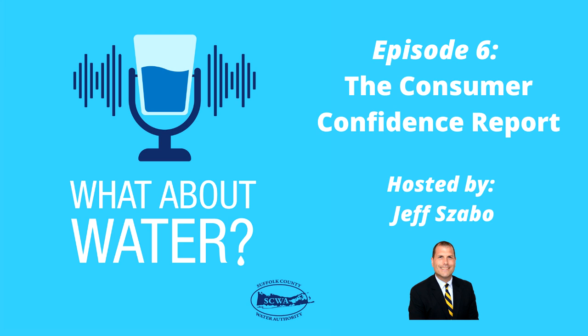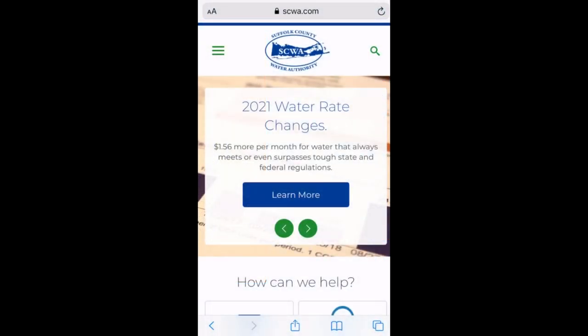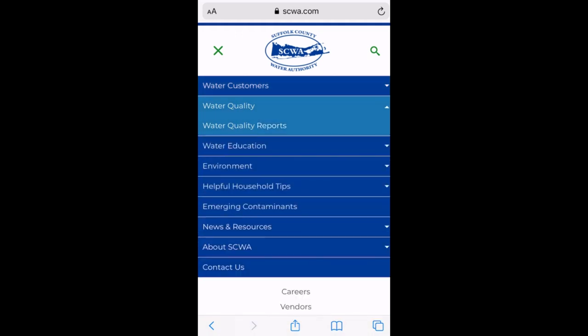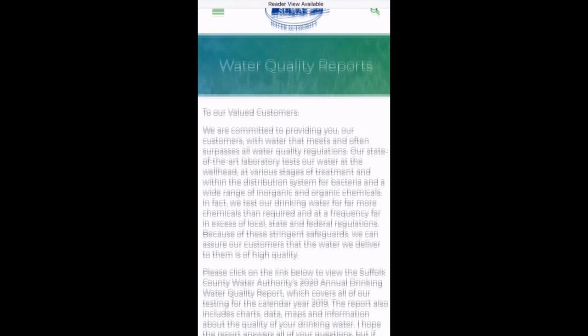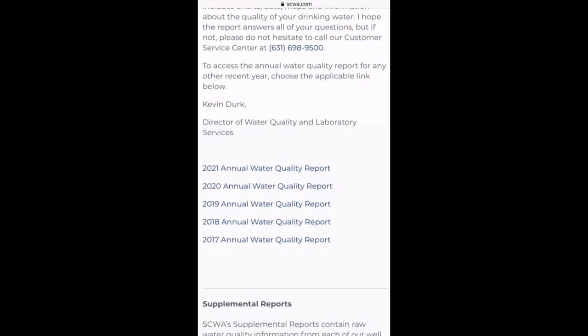I know it's broken up by distribution area, but how do I know what distribution area I'm in? The easiest way to see the CCR report is to go onto our website at www.scwa.com. Once you get onto the website, you would click on a link for water quality reports. That would bring you to the CCR section, and you would scroll down to the most recent report and click on that link, and that'll bring you to our CCR page.